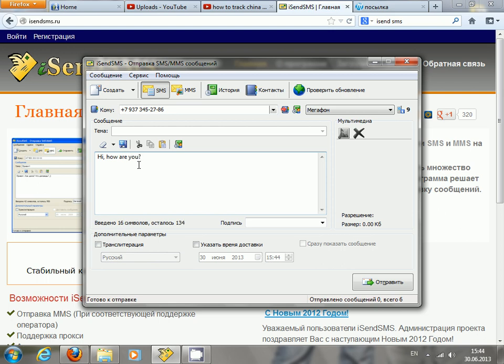So then you can easily see, using this number, it shows which mobile network this number belongs to. In my case it belongs to Megafone.